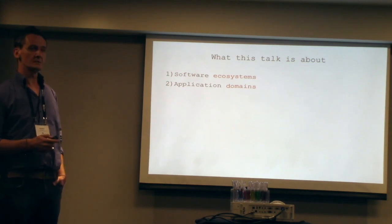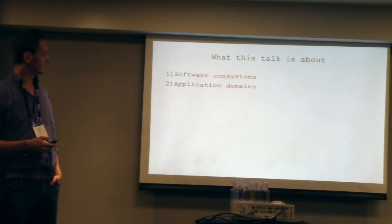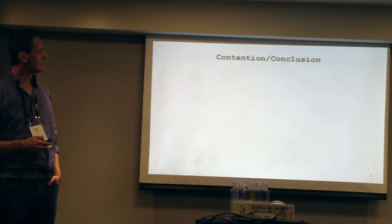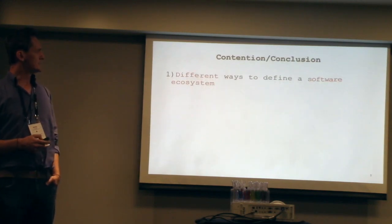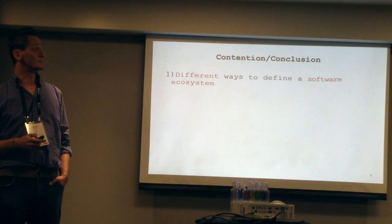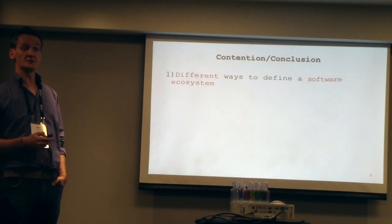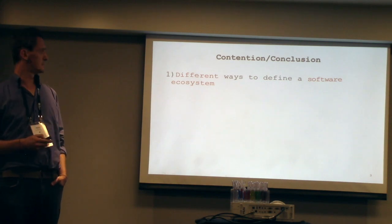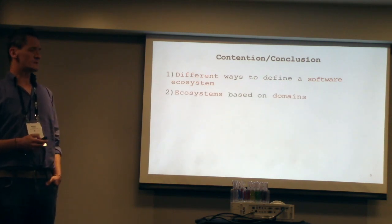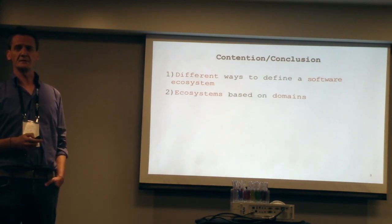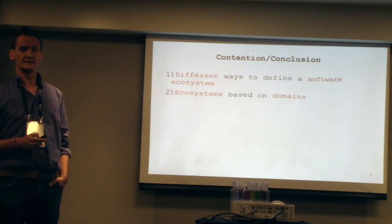So we can sort of revisit that in a second. The conclusions are, number one, that we can find different ways to define software ecosystems. Ecosystems could be based on domains.